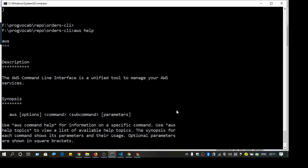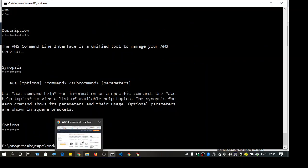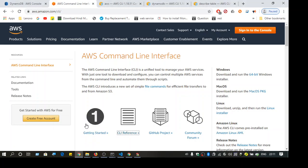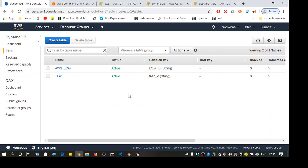Let me show you the console. Here you can see I have two tables: 'aws-log' and 'task'. I can get the data from these two tables using the command line interface.